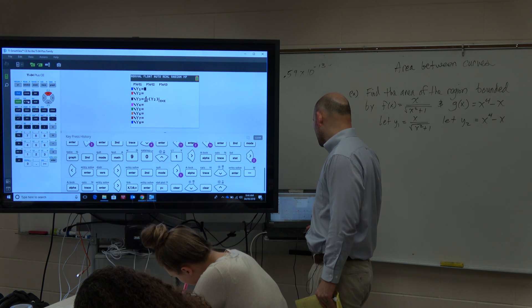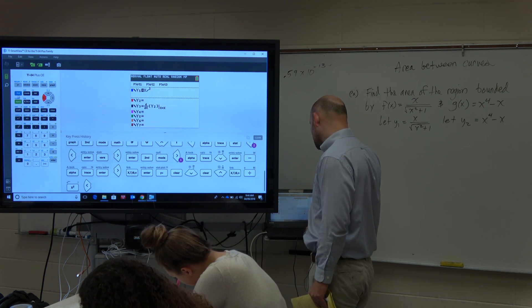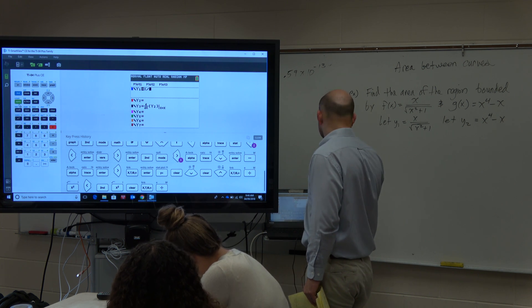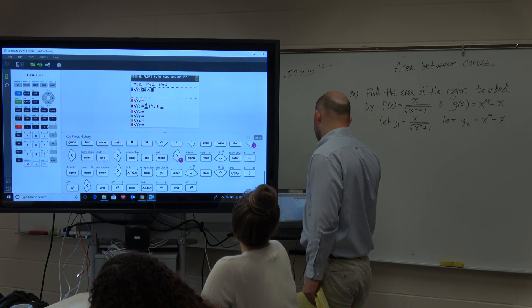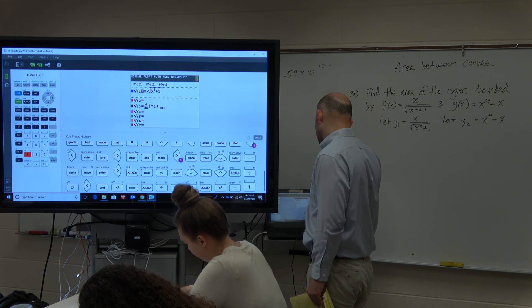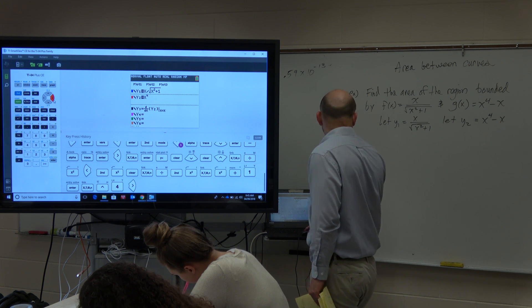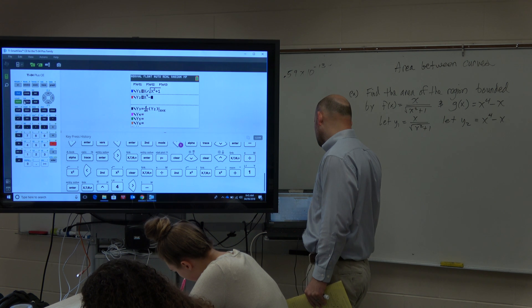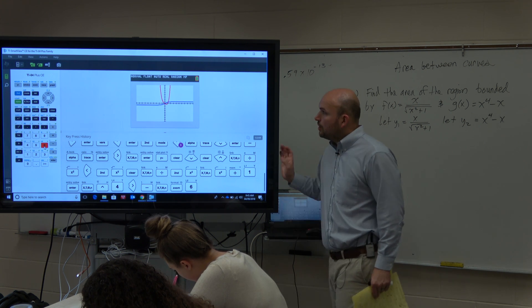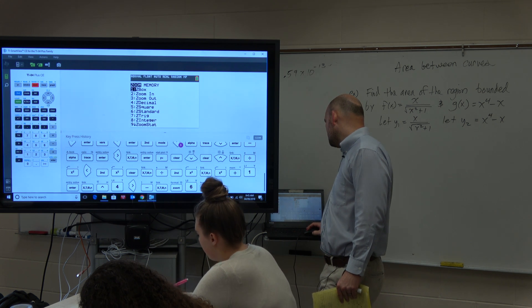When you're doing this, make sure you're using your practice. So that's going to be x divided by the square root of x squared plus 1. And then y2 is going to be x to the fourth minus x. It looks like we have a nice little region that's bounded.